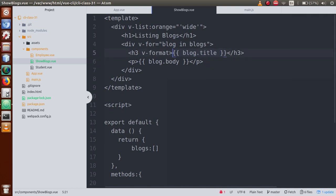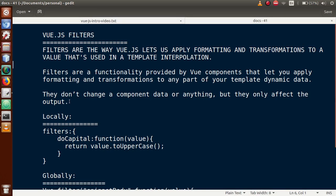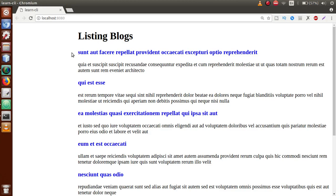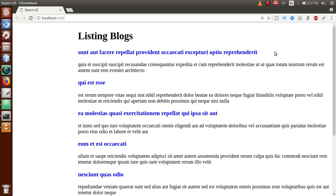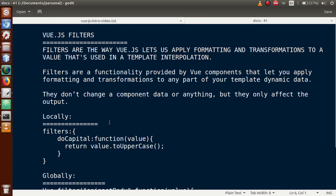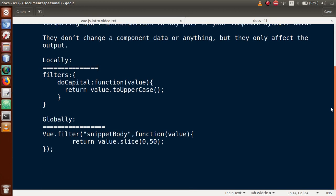Filters don't change a component's data or anything — they only affect the output. The output format changes, not the actual underlying value. We have two options to declare our filters.